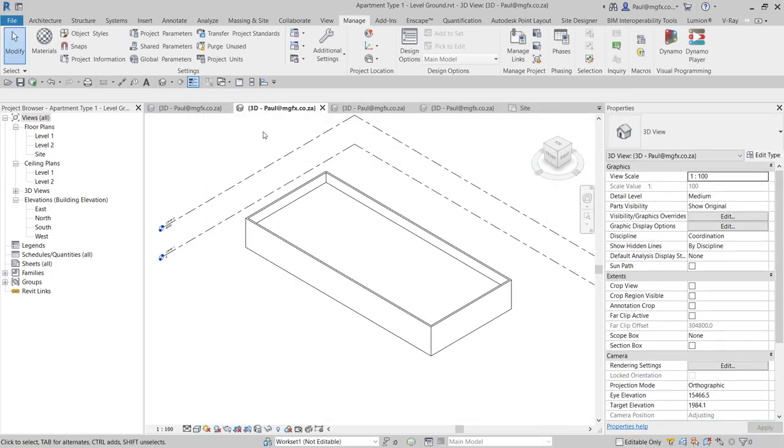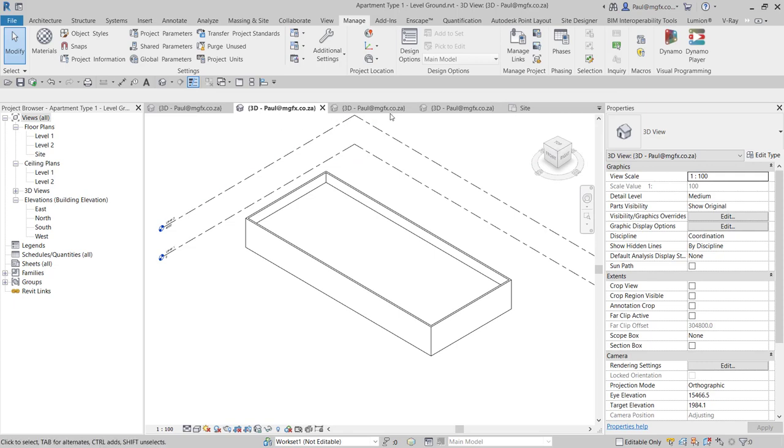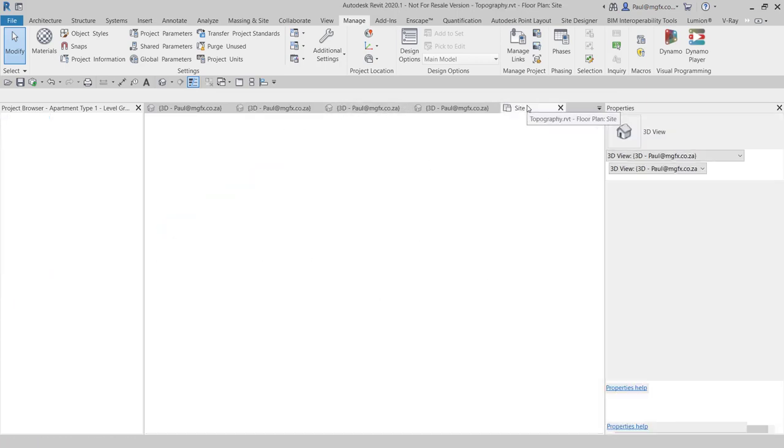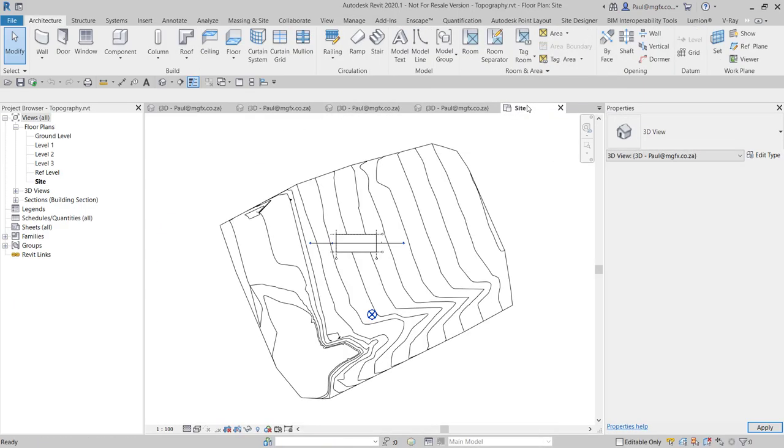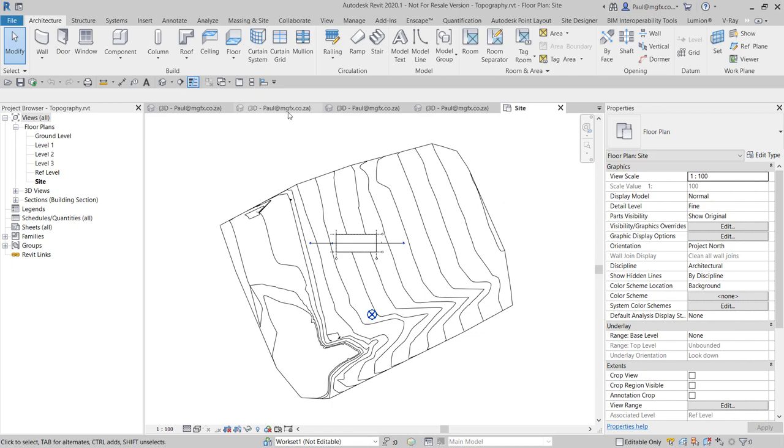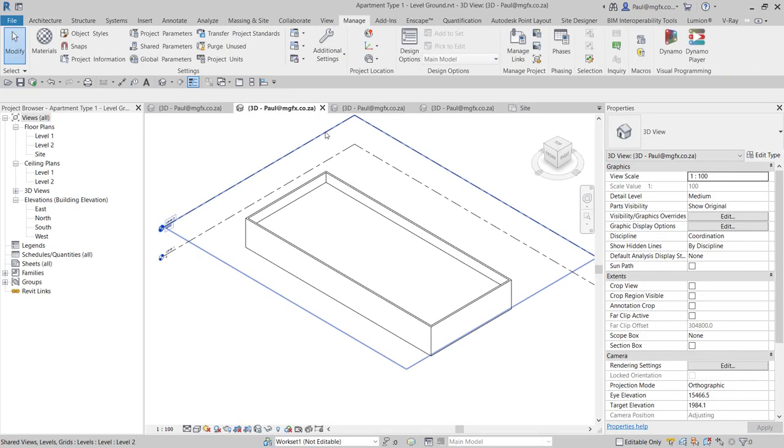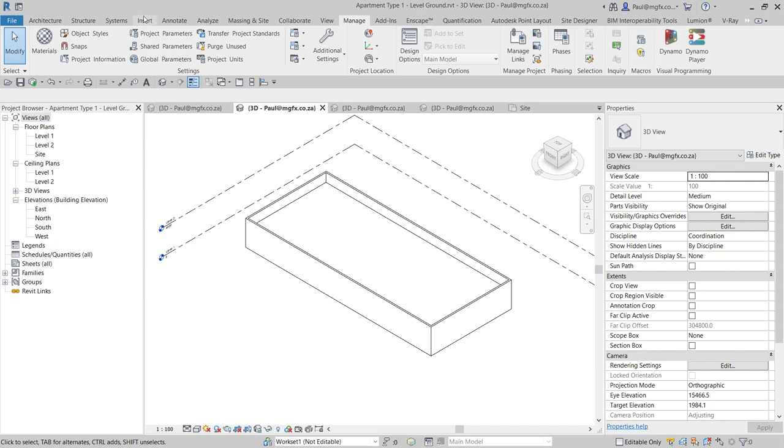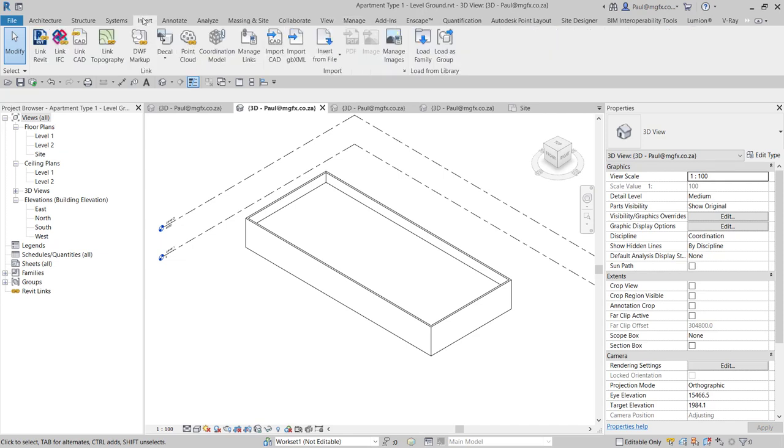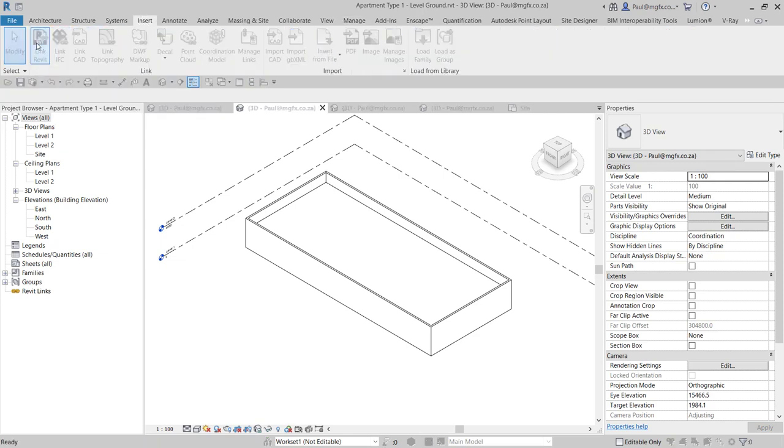The next part of this process is to link in the topography model, which you can see over here, into each one of these files. I'll demonstrate it for one. We're going to insert and link the Revit file. The topography file has its coordinates applied.